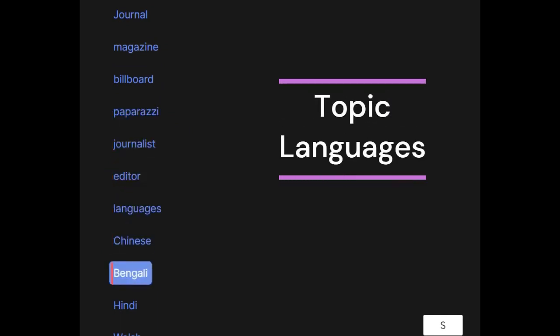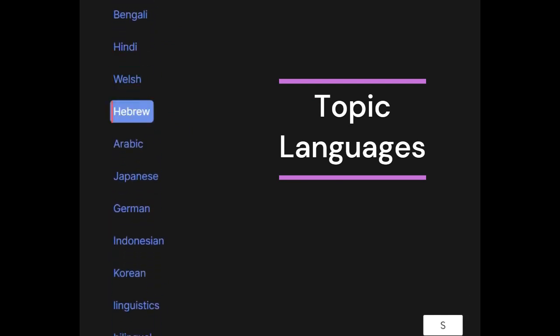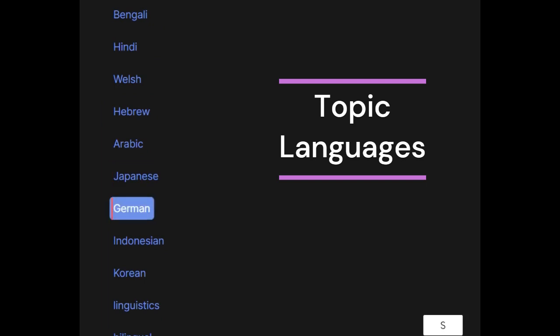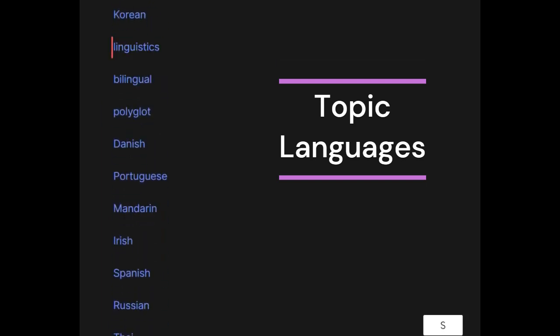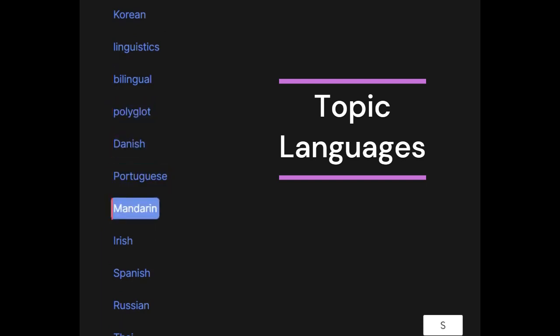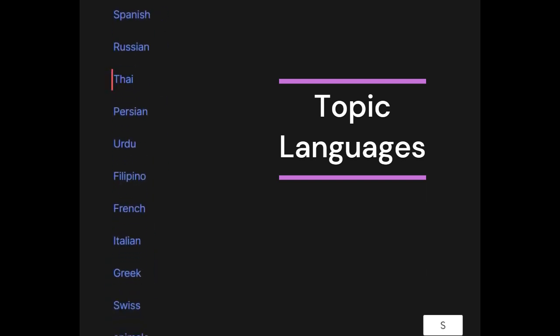Languages: Chinese, Bengali, Hindi, Welsh, Hebrew, Arabic, Japanese, German, Indonesian, Korean, linguistics, bilingual, polyglot, Danish, Portuguese, Mandarin, Irish, Spanish, Russian, Thai, Persian, Urdu, Filipino, French, Italian, Greek, Swiss.